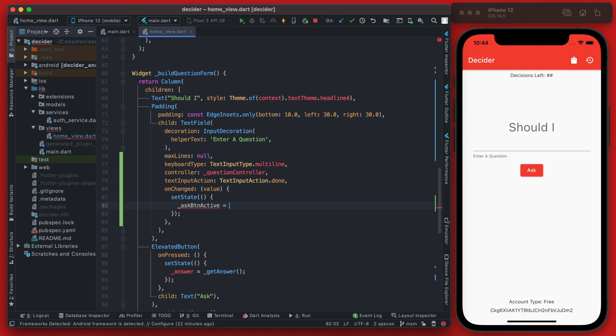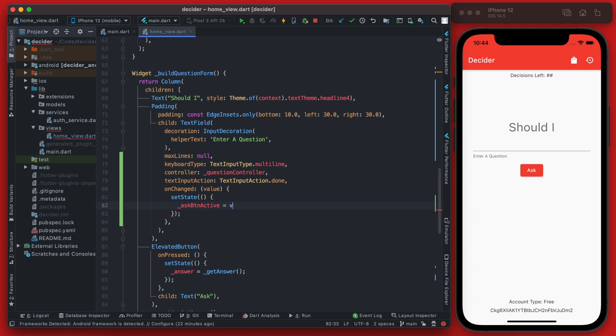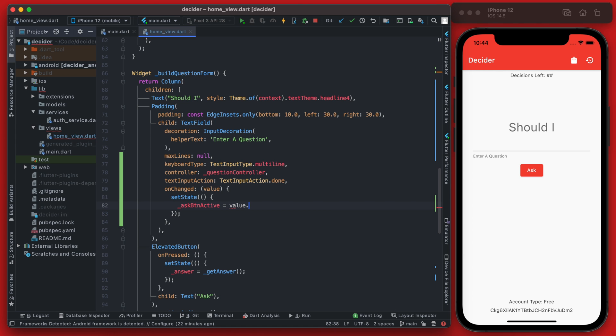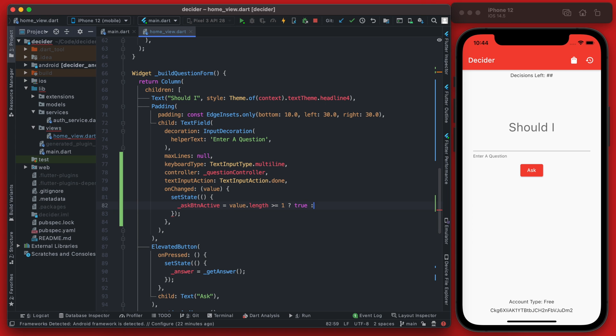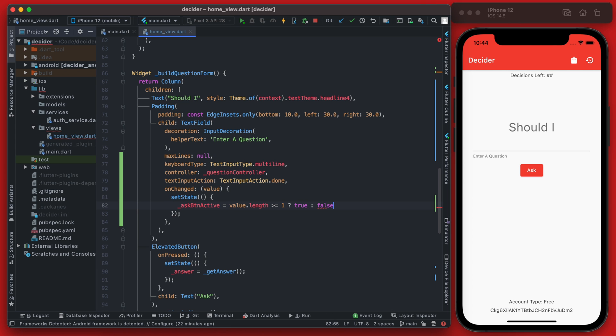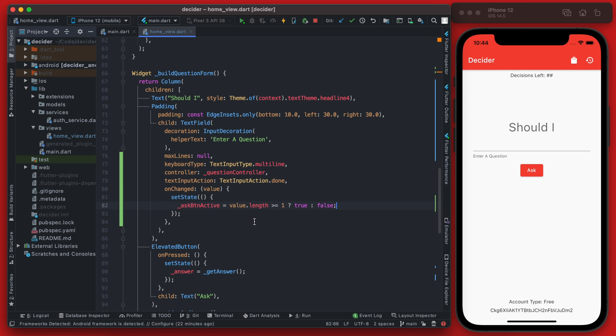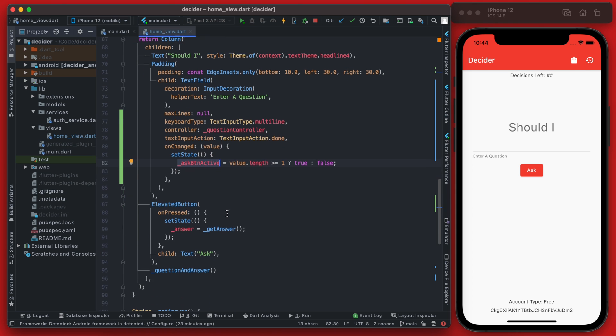And we can set that new variable that we just defined to equal true if—and this is going to be a bit of a shorthand here—so if the value, which is the value of the text field, if the length of it is greater than or equal to one, if this condition here is true, this is the shorthand if, then we want to set this variable here to true, and if not, then we want to set it to false. So now this should be getting set to true when the value here has a value.